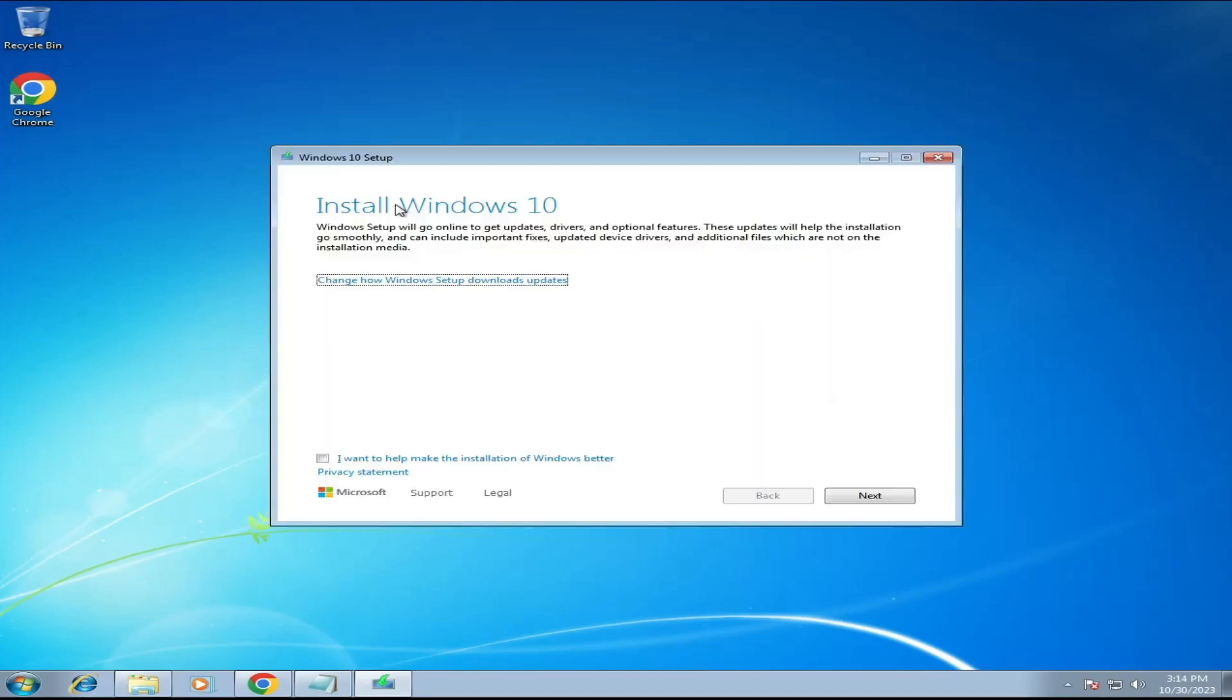The Windows 10 setup page will be up. It says Install Windows 10. So you will have to check the box here. Then you have to click on Next.